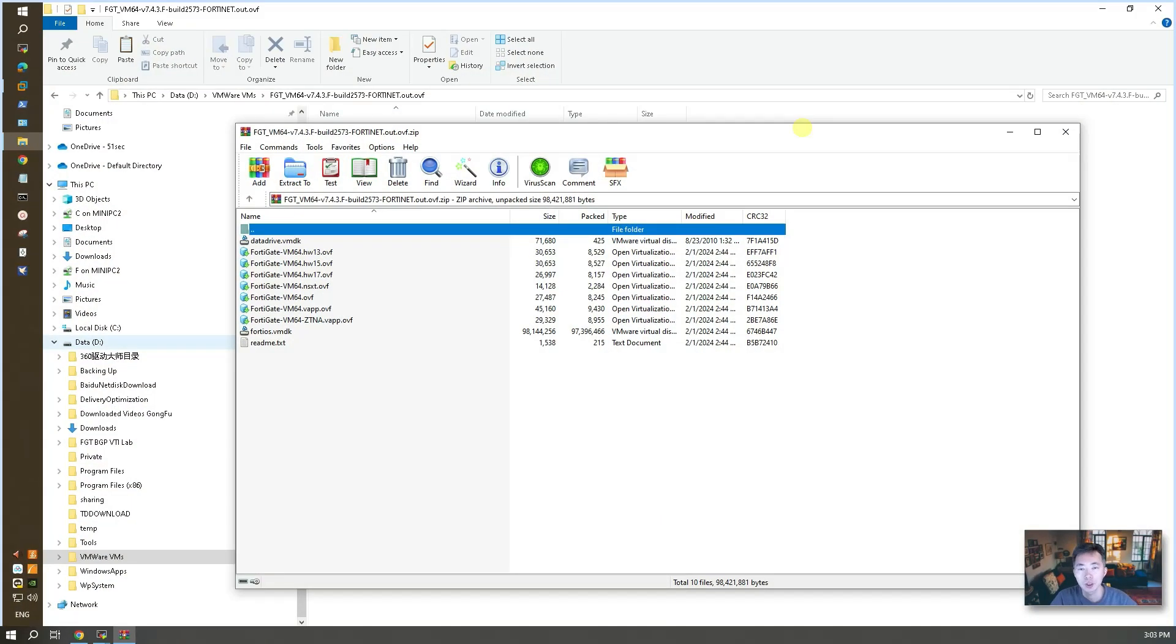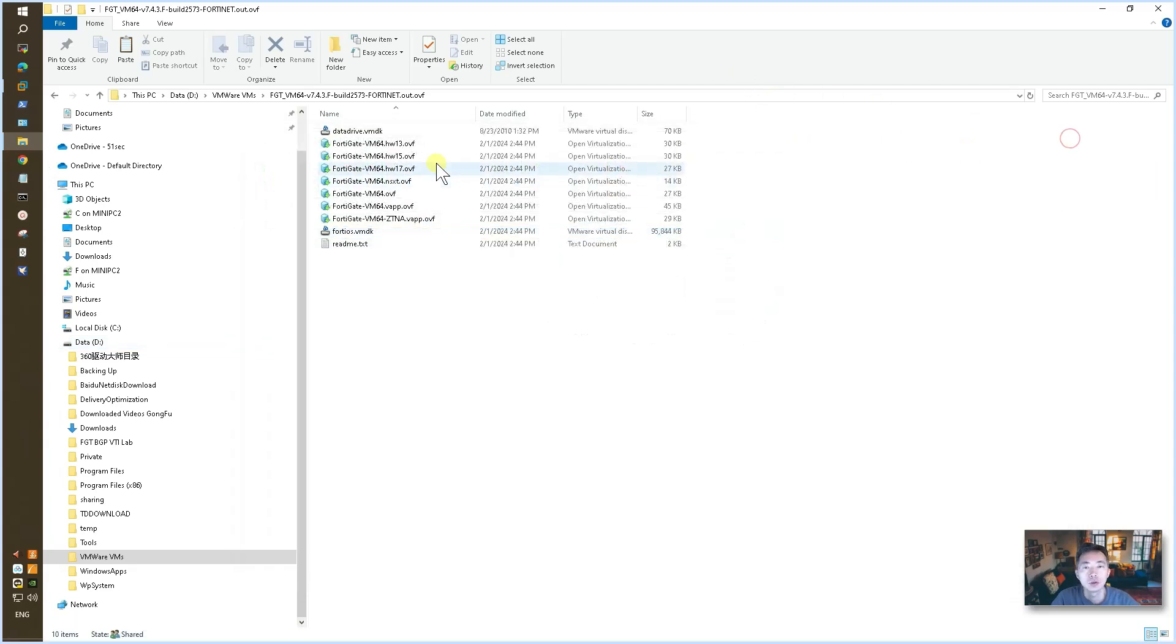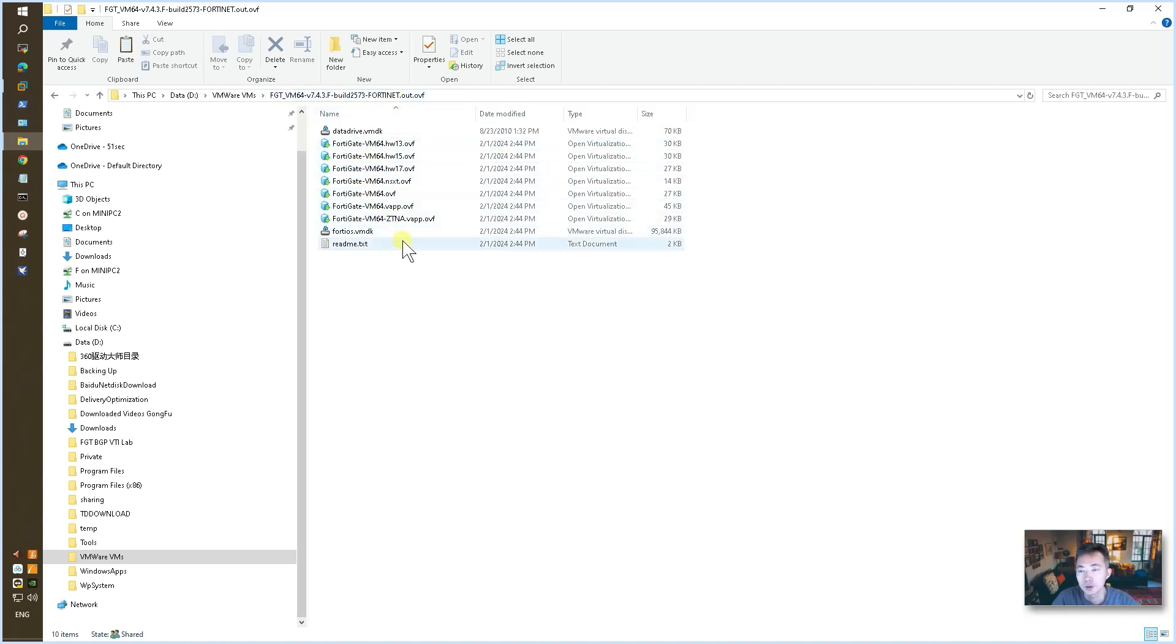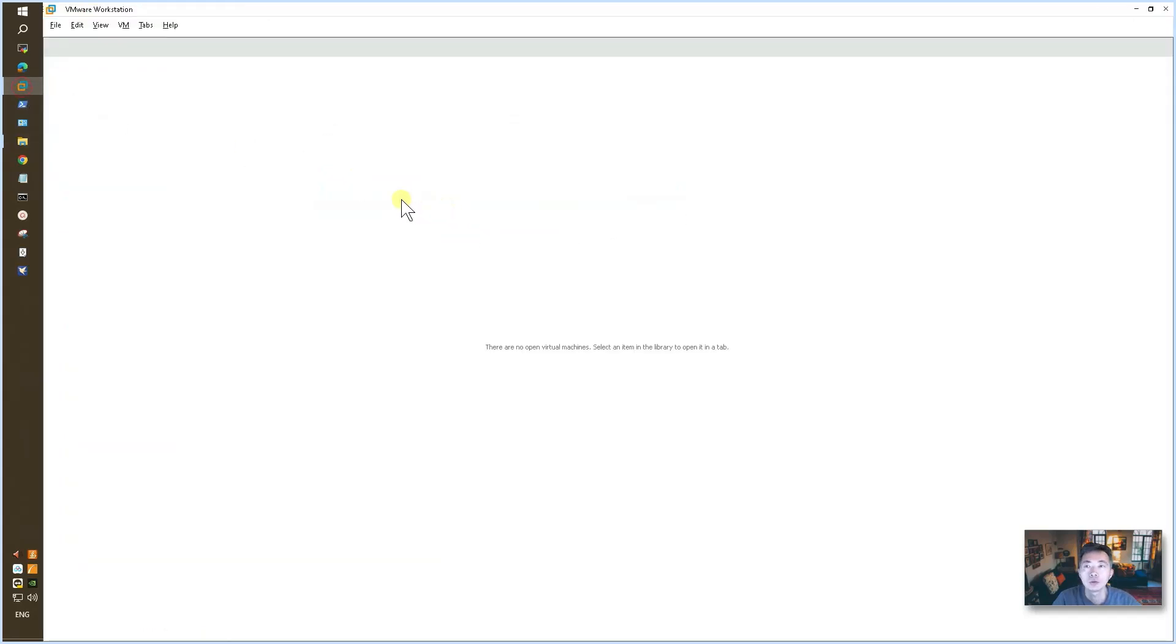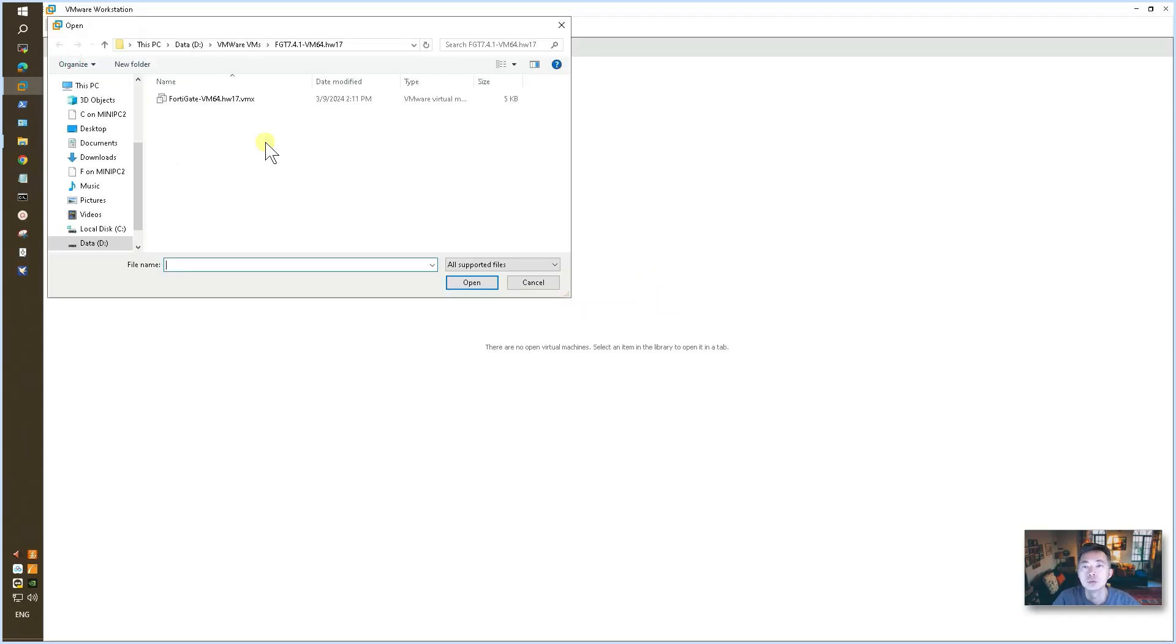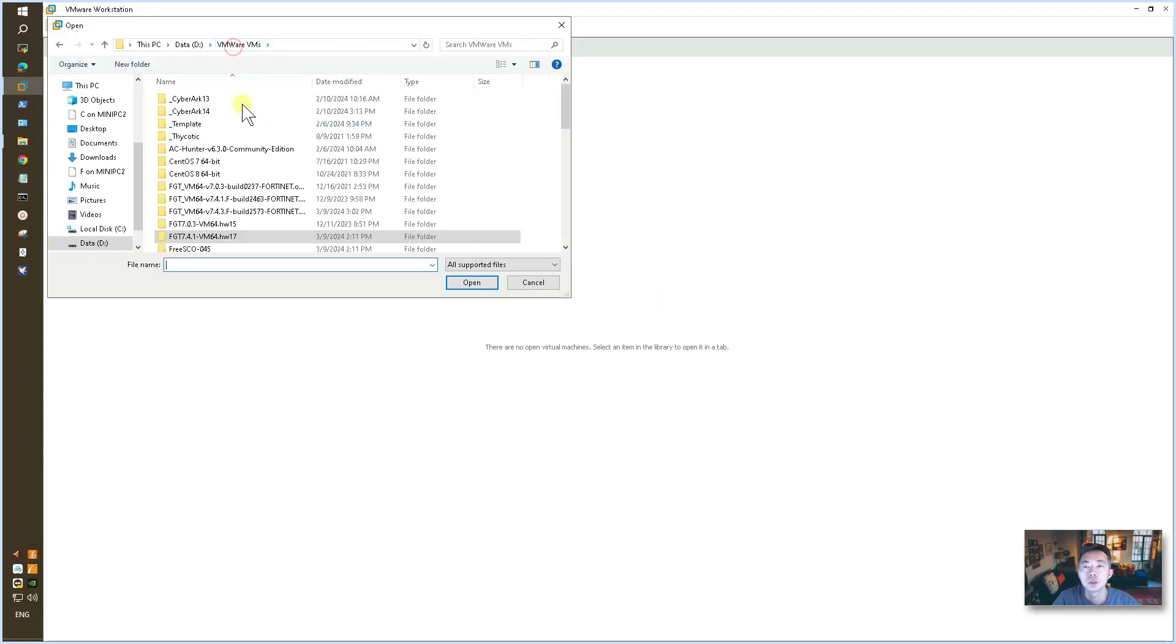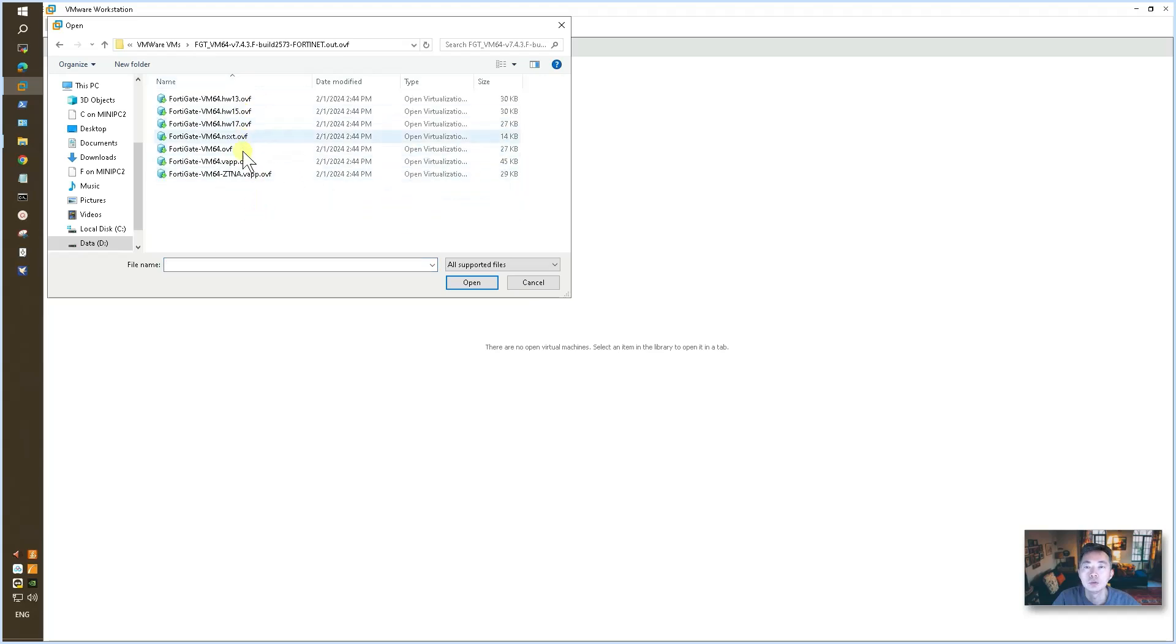Assuming you already downloaded the zip file, now you can extract it into a folder. Those are all the files in that zip file. It's the one we need. So now you can go to your VMware, open, and start to find your extracted VMware file and open this OVF file vm64.ovf.